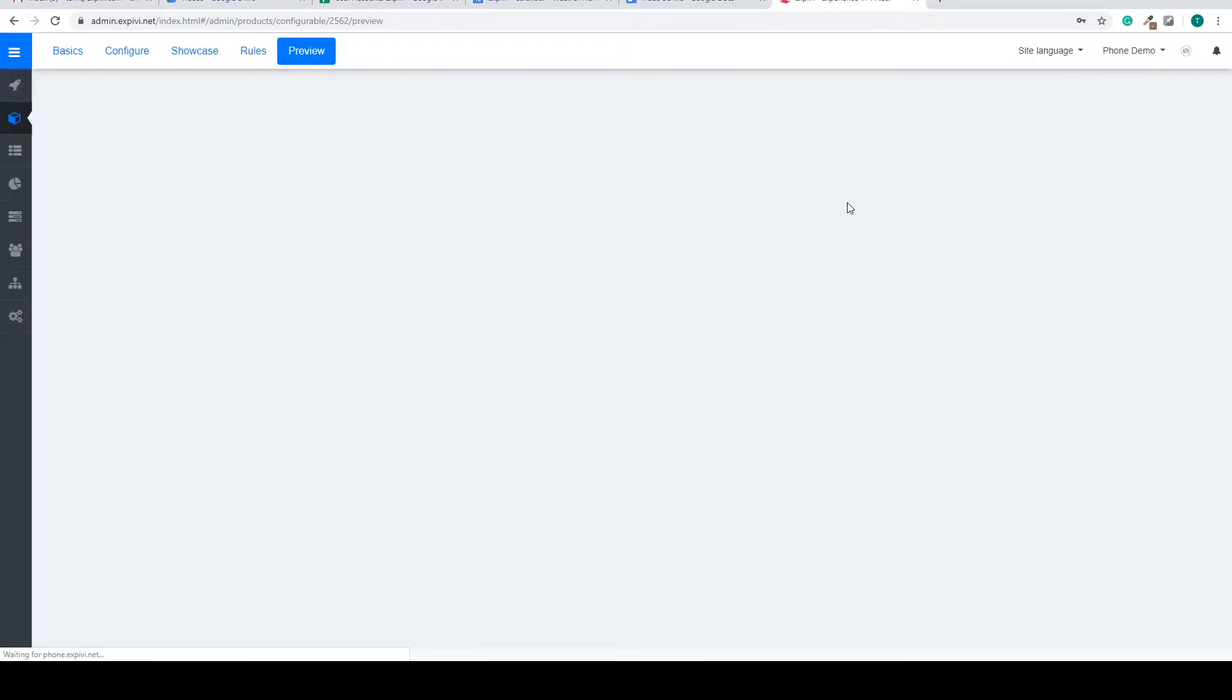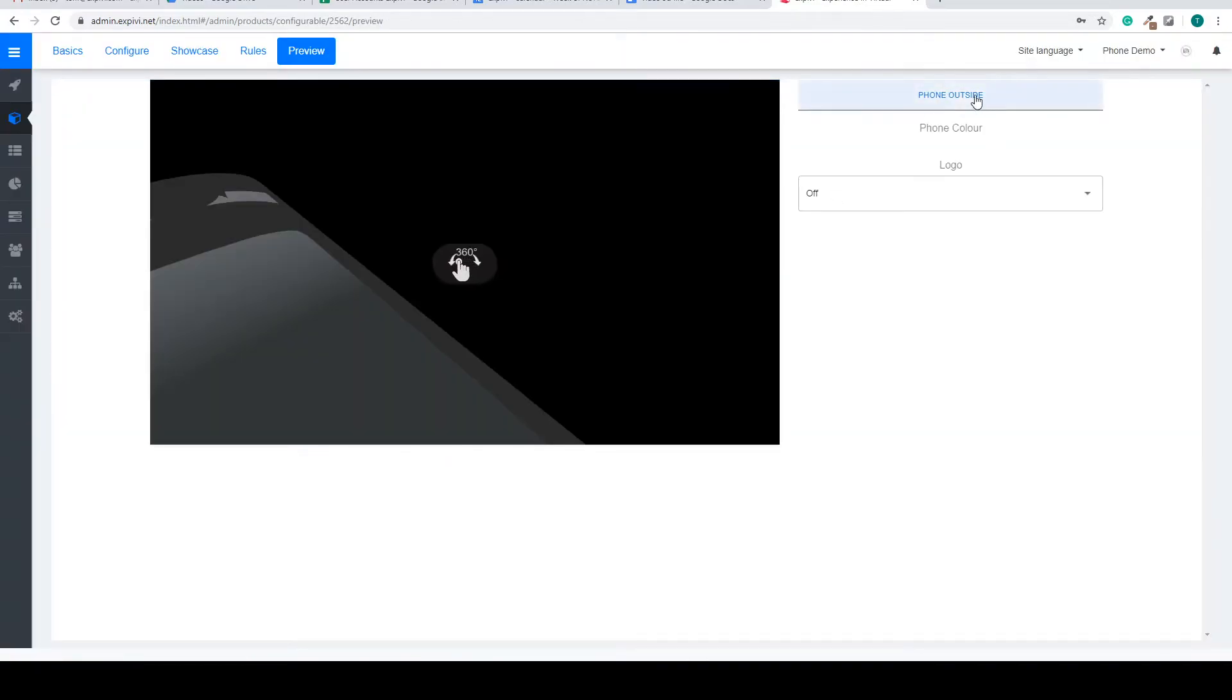If we go to the preview we can now see we have a step and inside of that step is the phone color.